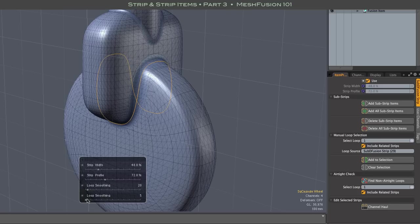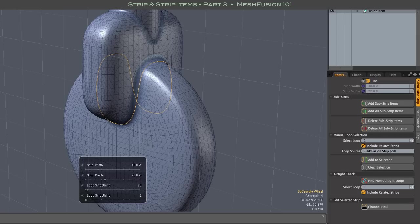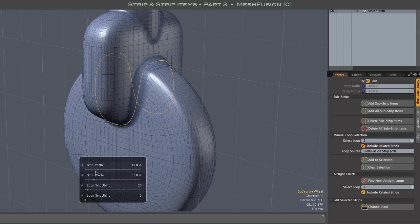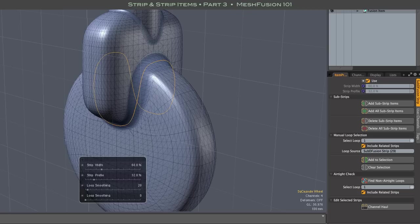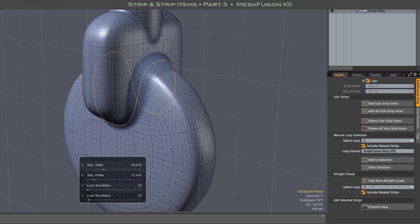The smoothing sliders control the boundary smoothing on either side of the strip. Boundary smoothing along the strip width are two essential factors for creating nice fusion models and airtight meshes.